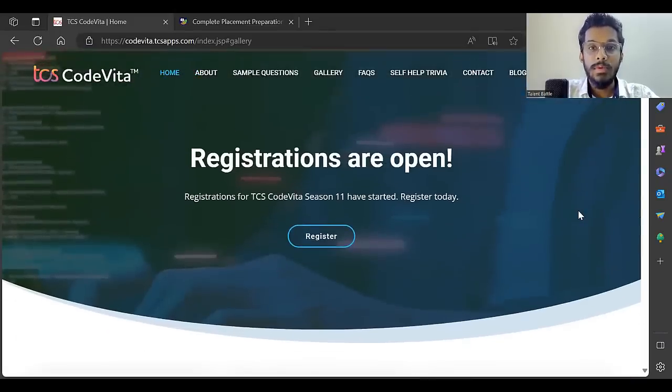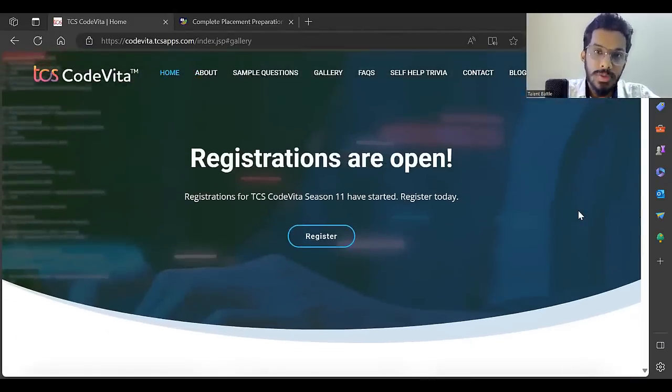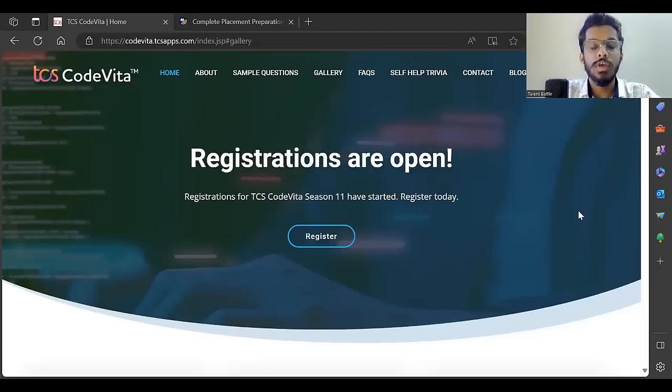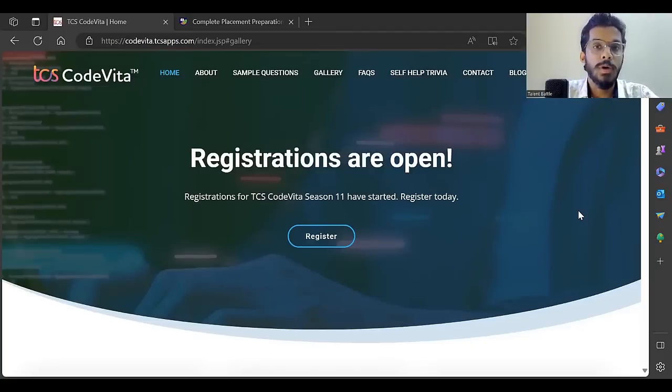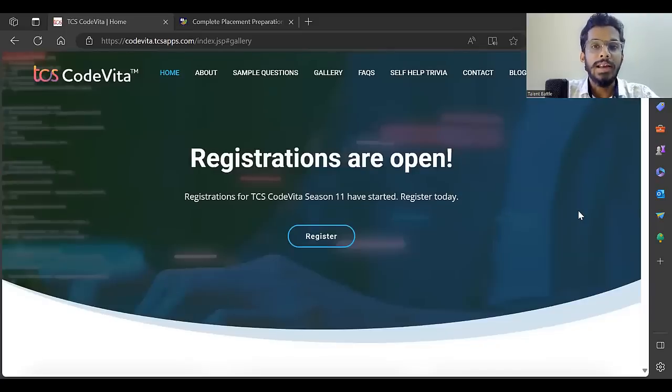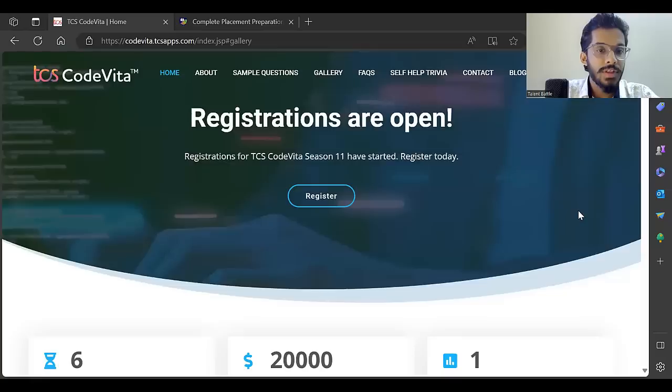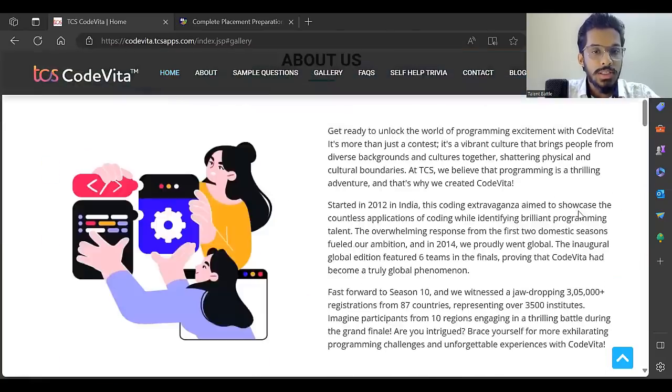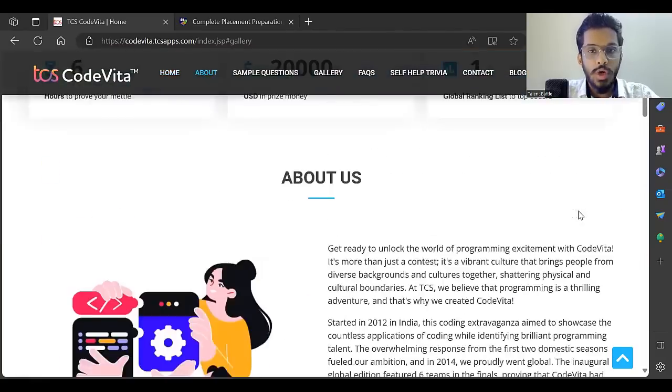We're going to check more details about it, but before that, don't forget to subscribe to our YouTube channel and press the bell icon because we'll be sharing more such videos about TCS CodeVita which will help you in preparing for the same.